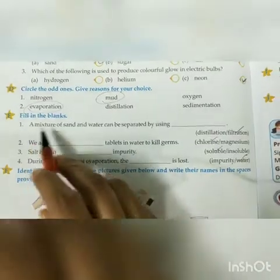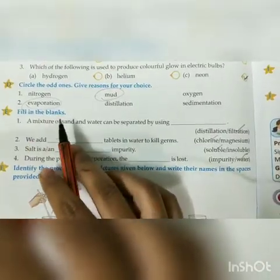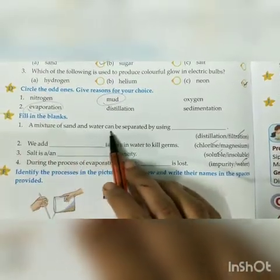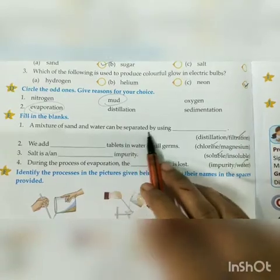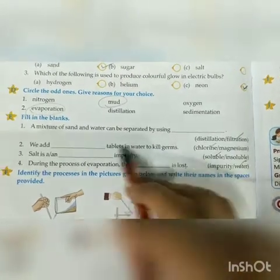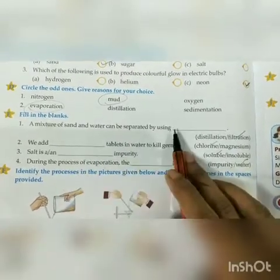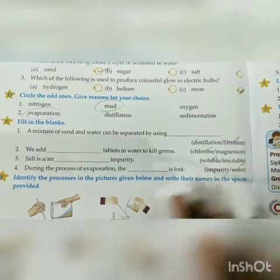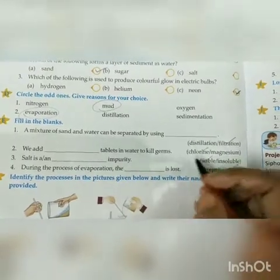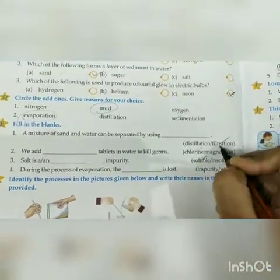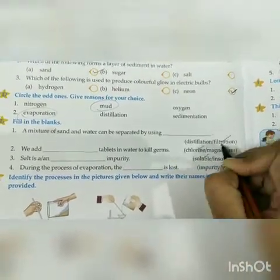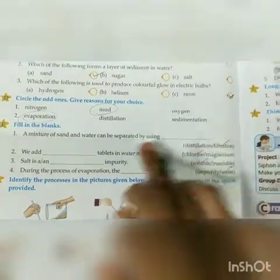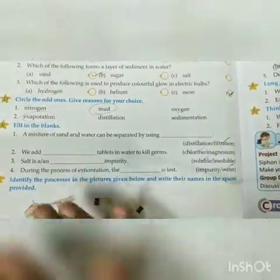Question number E: Fill in the blanks. First: A mixture of sand and water can be separated by using — which process can we use to separate sand and water? The answer is Filtration. With the help of filtration, we can separate sand from water using filter paper.